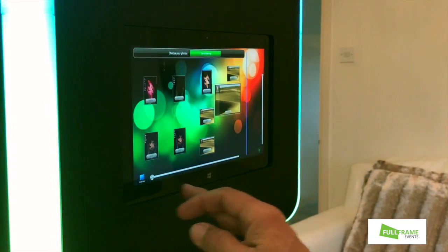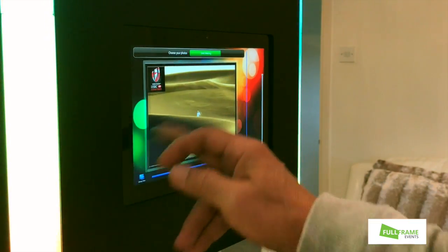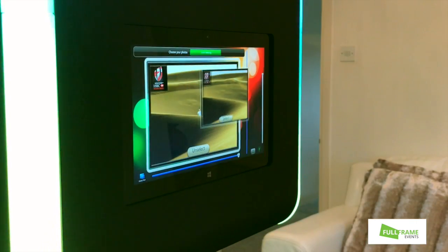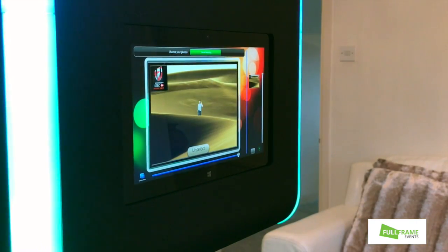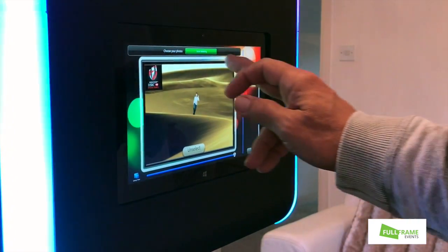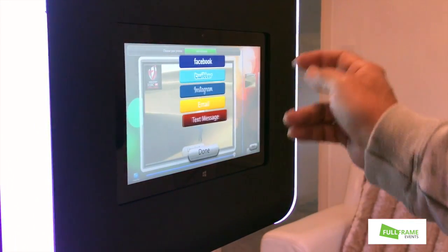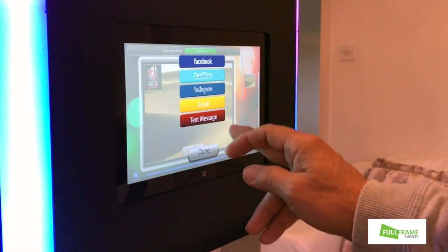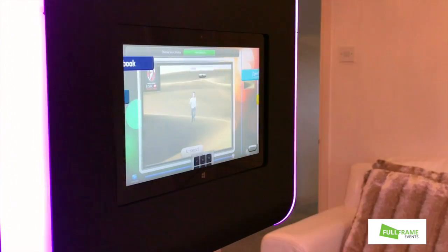So if we go to our last video, which is this one, we select it. Once you've done selecting, you can then choose Facebook, Twitter, Instagram, email, text message — whatever you like.